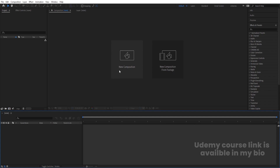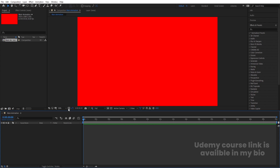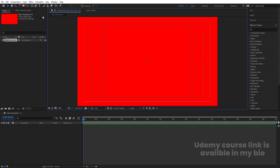Here we are in Adobe After Effects. Let's create a new composition — I'll call it 'main animation.' Width is 1920 and height is 1080, frame rate is 30 seconds long, duration is also 30 seconds, and background color is red for reference only. Hit OK, then go to Grid and Guide options and hit Titles and Action.